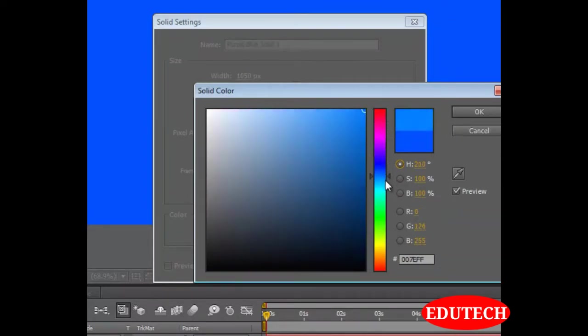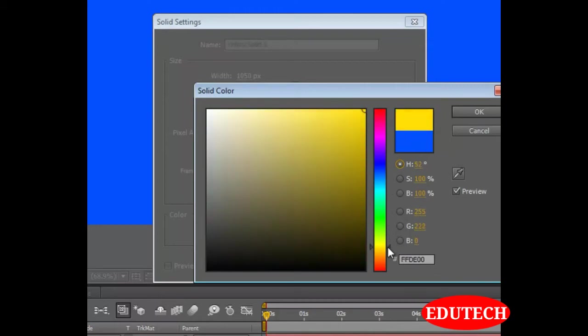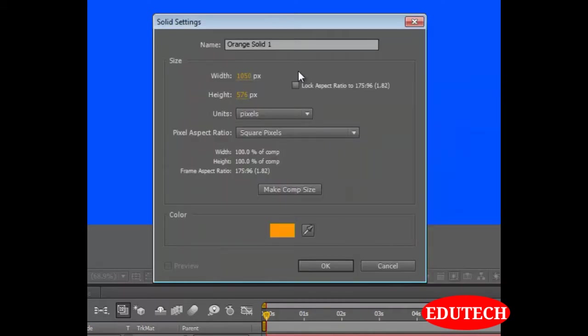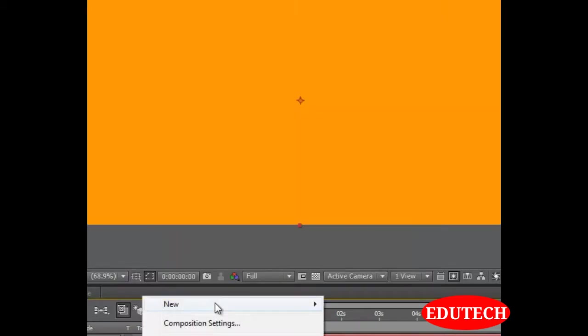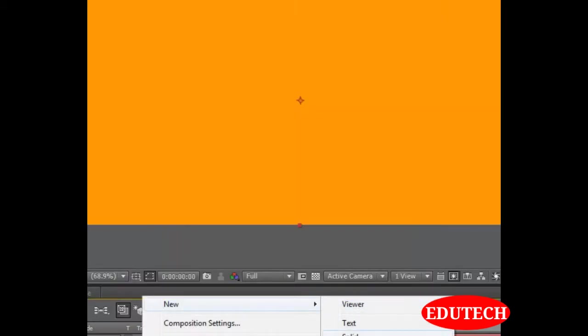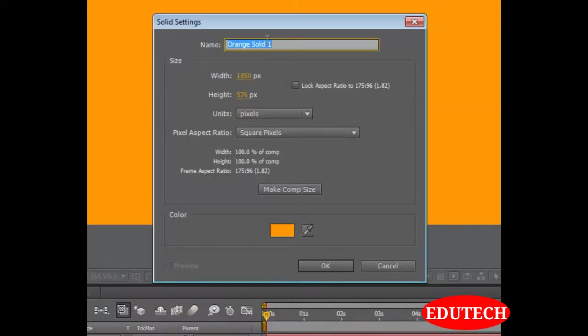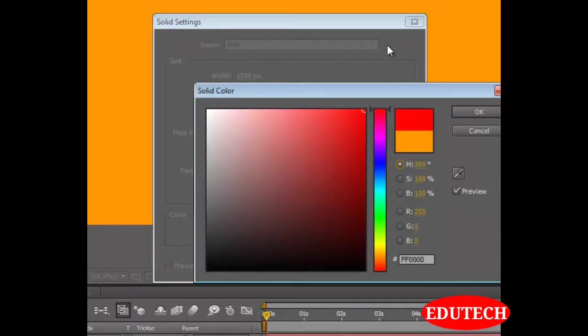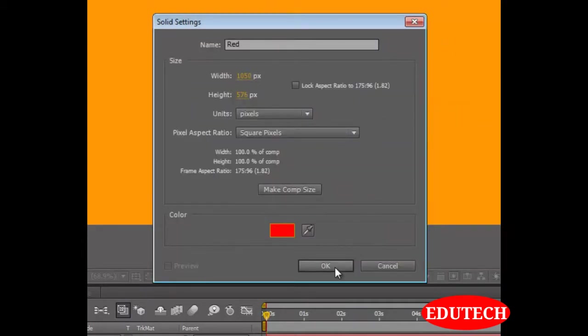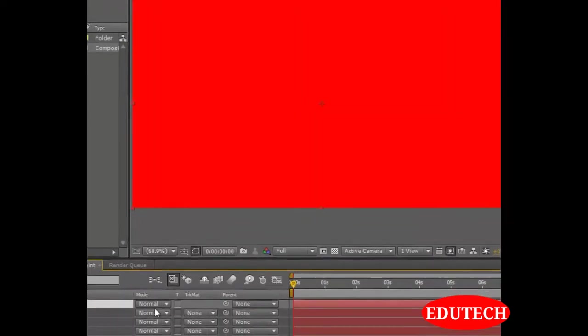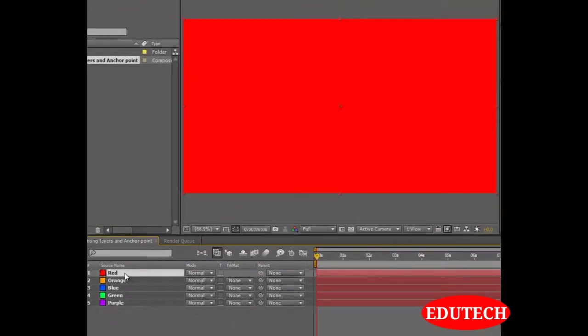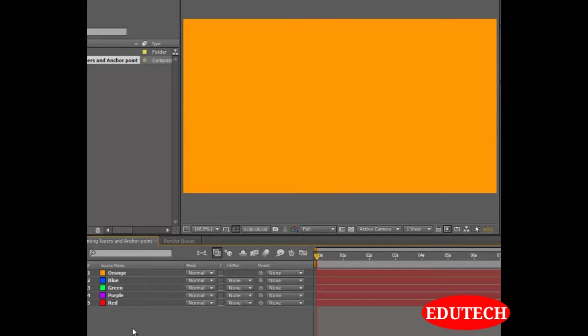Blue. One more. That is orange. Hit OK. And then one last, that will be red. And OK. So now we have many solids over here.